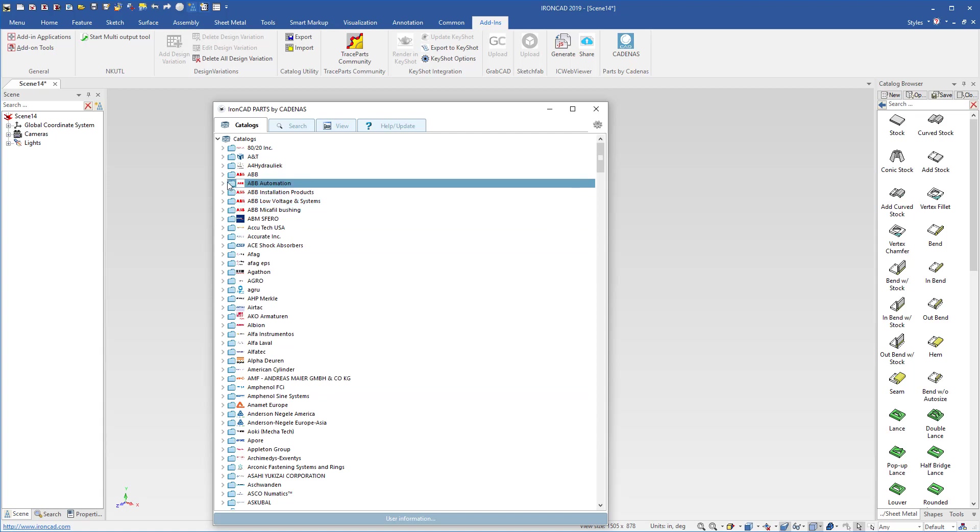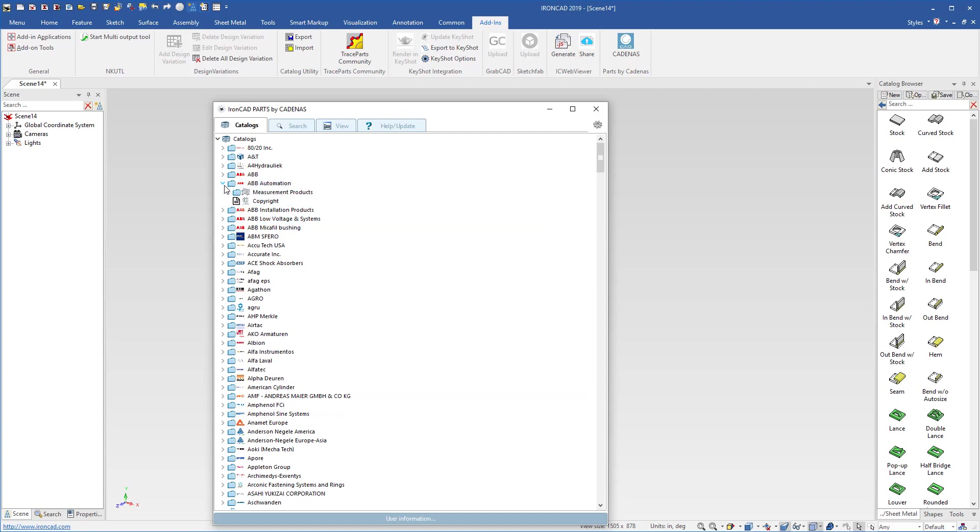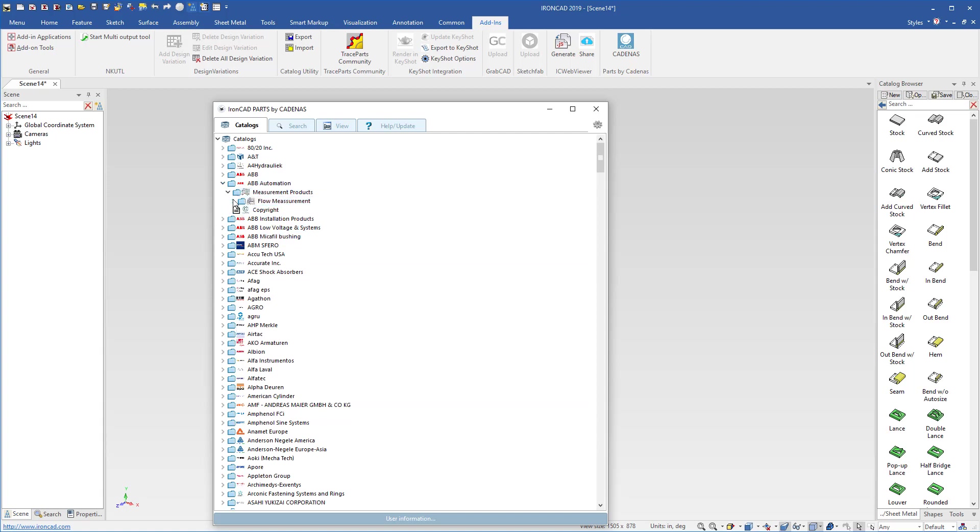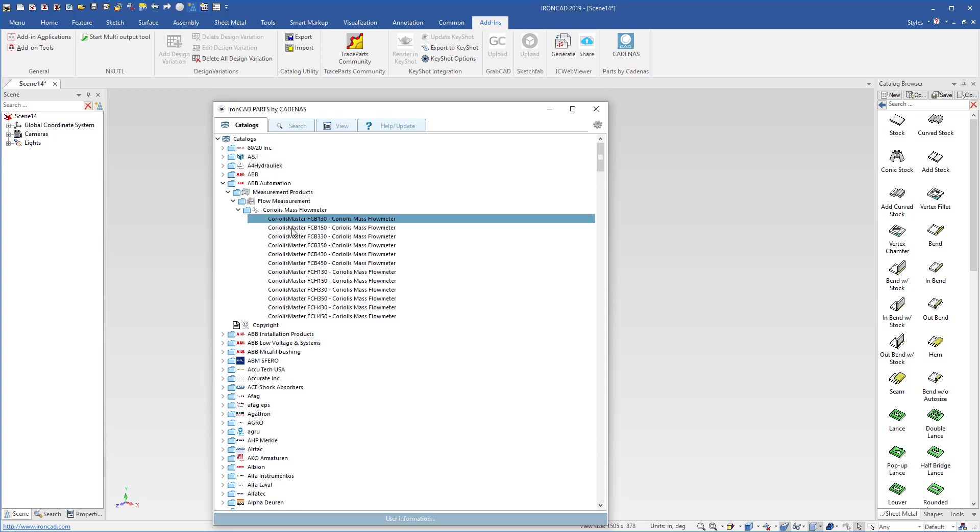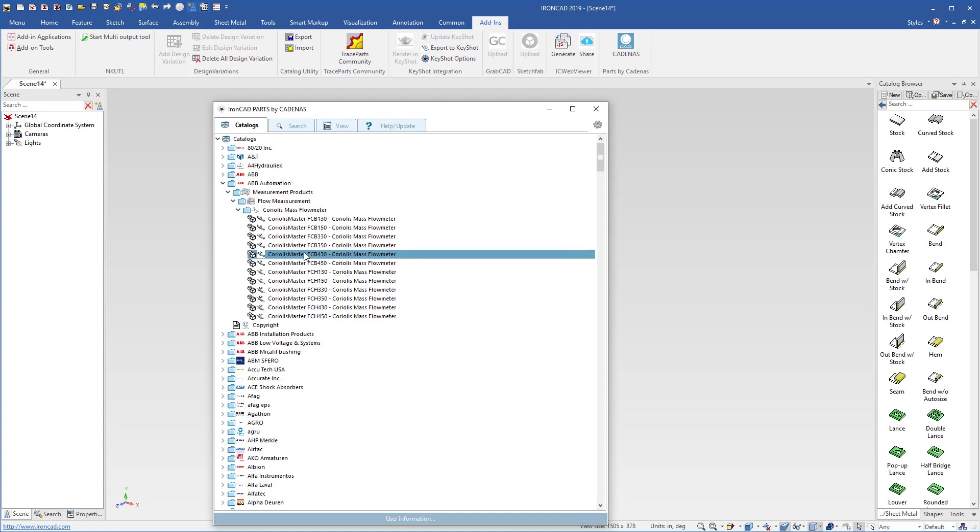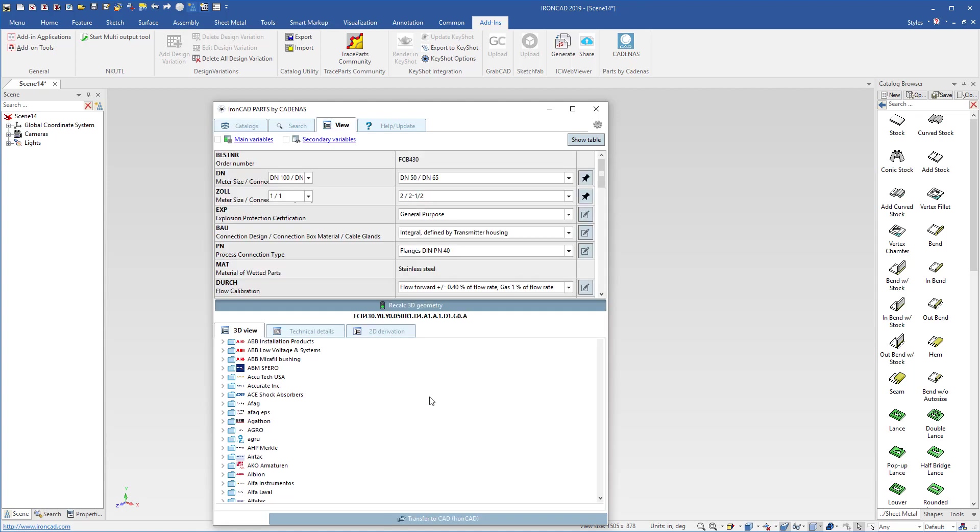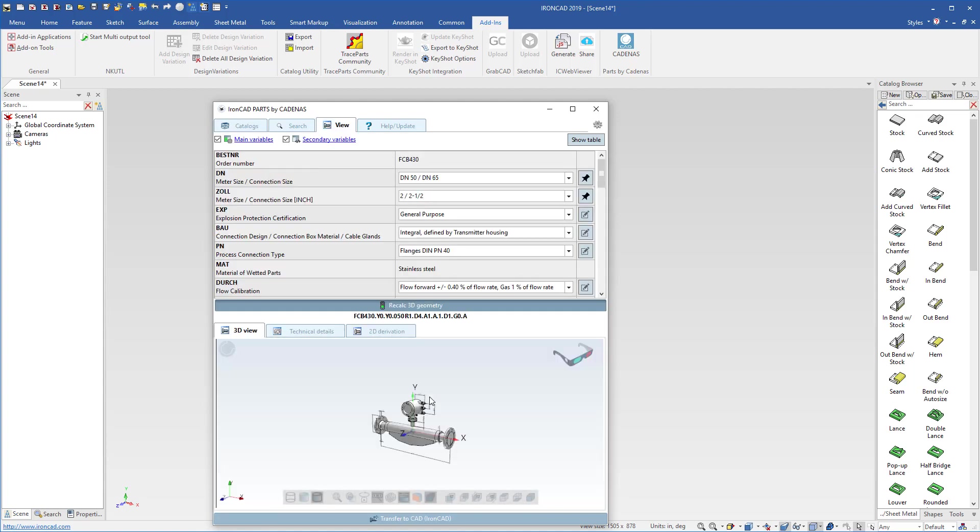For example, if we want to look at various particular parts, we can drill down to what we're looking for. Maybe we're looking for a flow meter. We'll select one of these by double-clicking. That will give us all the properties for that information.